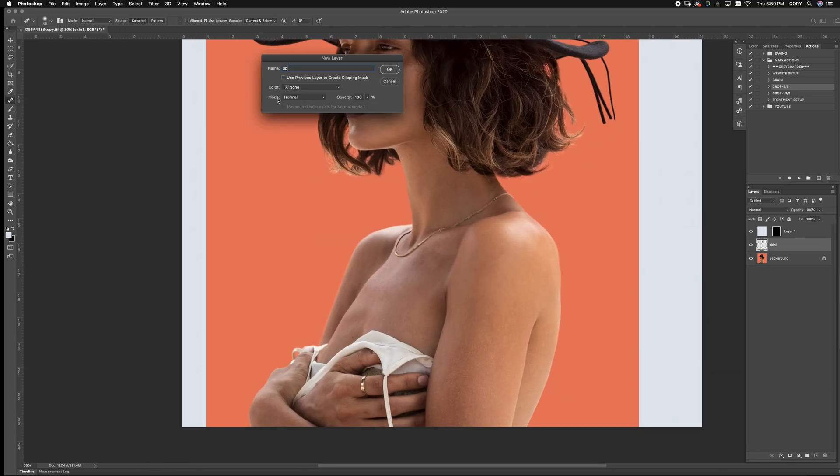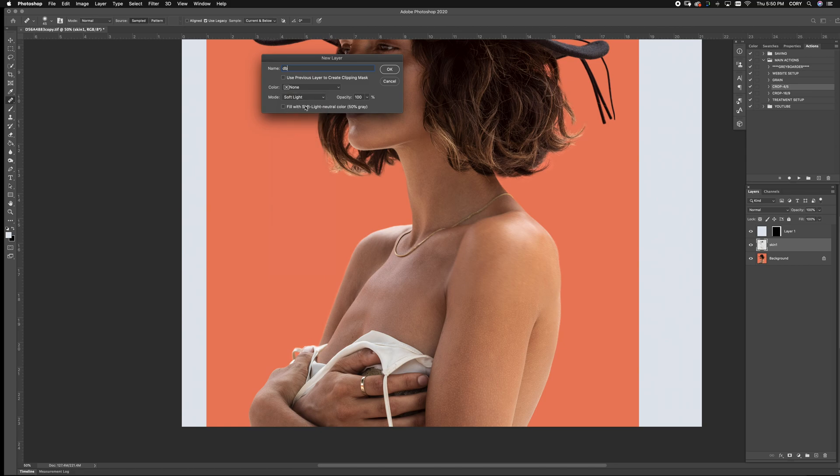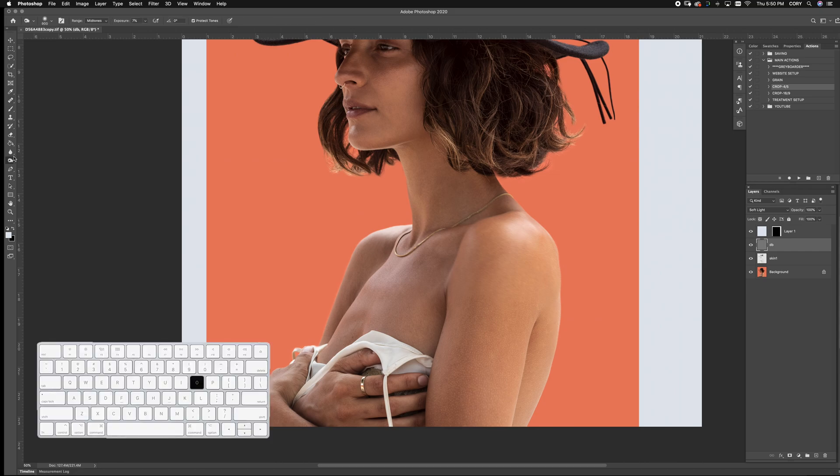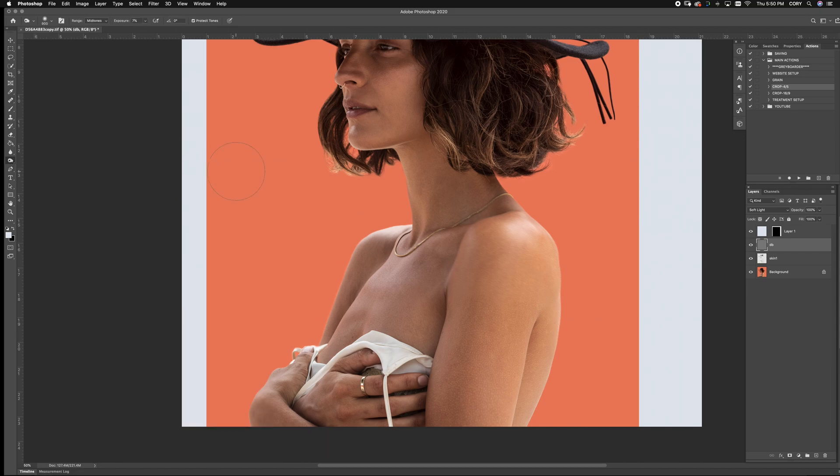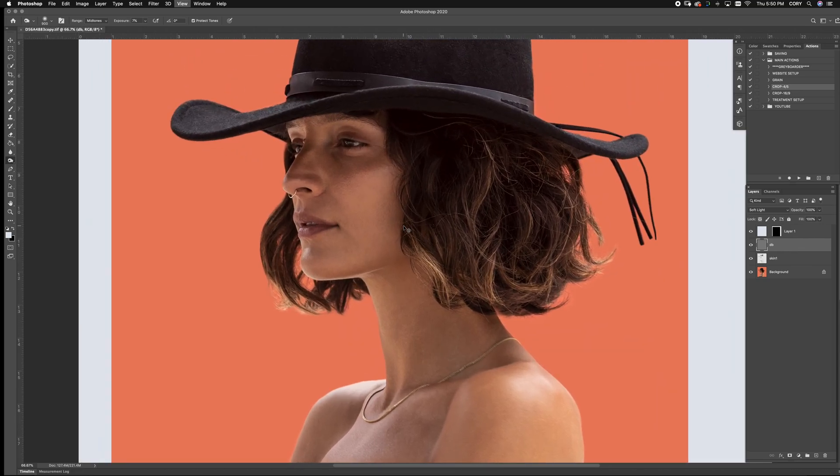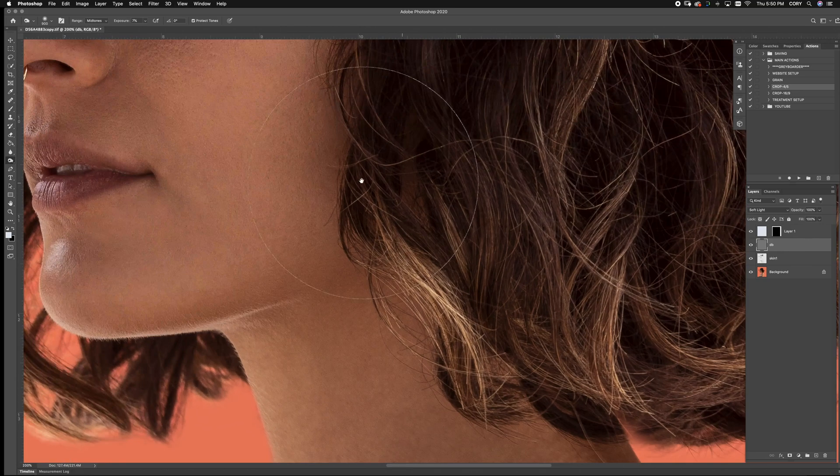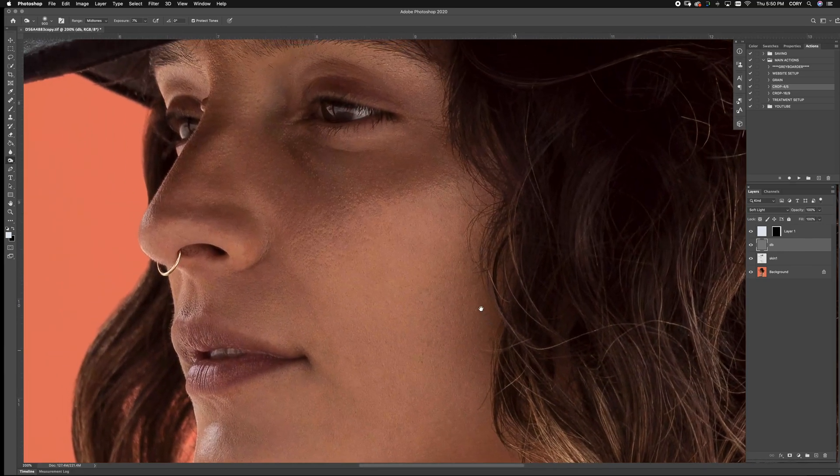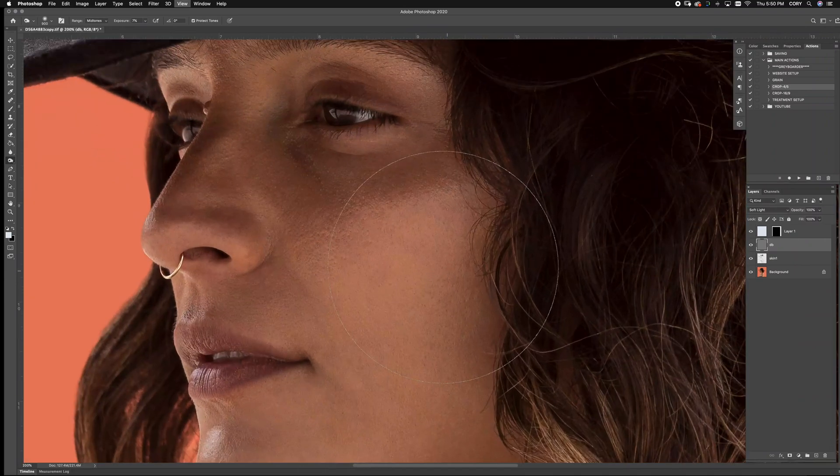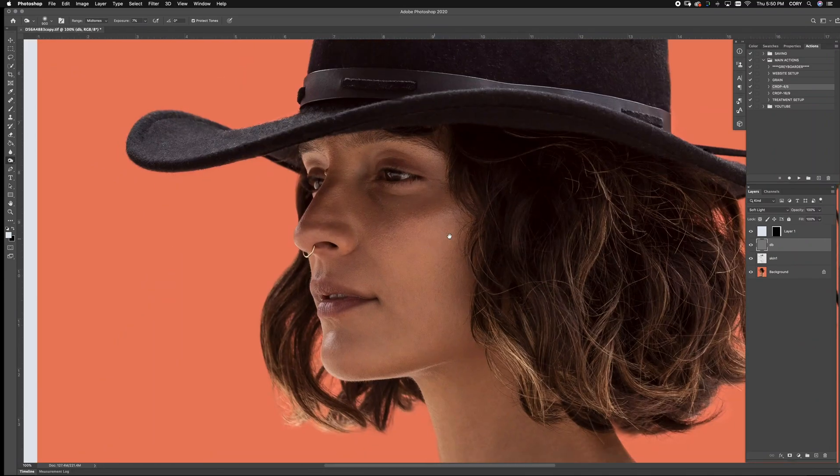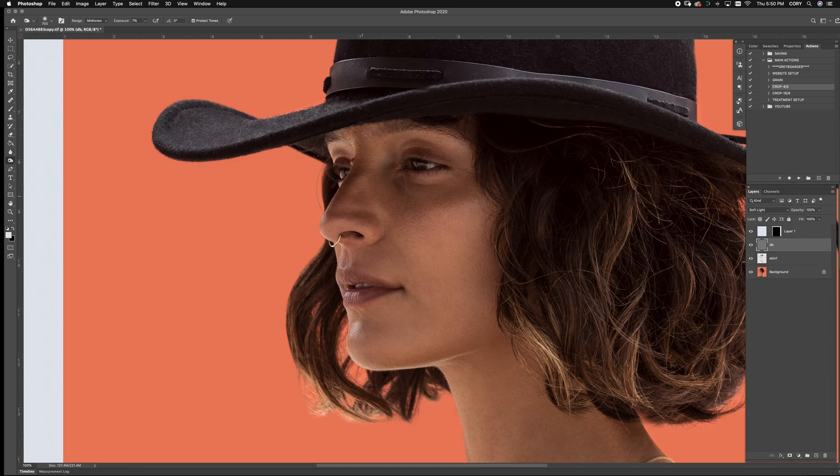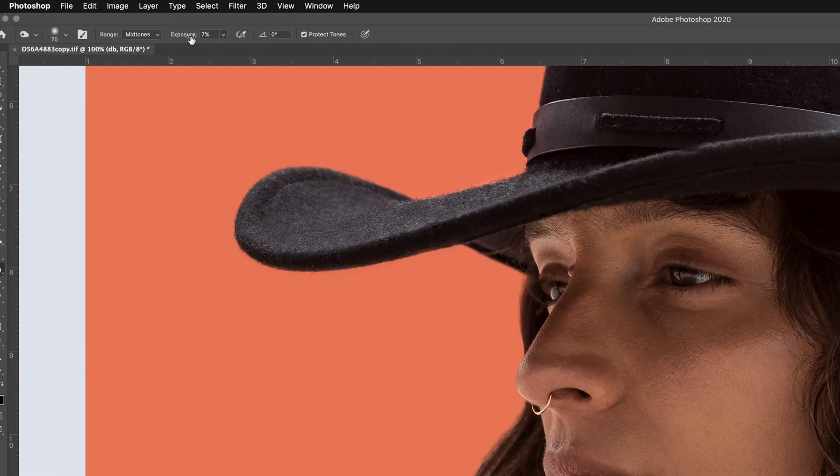We also worked on the body here. The next thing we're going to do here is the dodge and burn tool. You want to go to a soft light and you want to fill with soft neutral gray. From here, we're using our O tool or the dodge tool. And all we're doing is making the lights darker and the darks lighter.